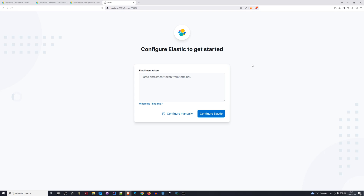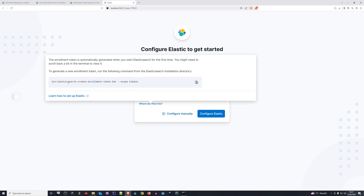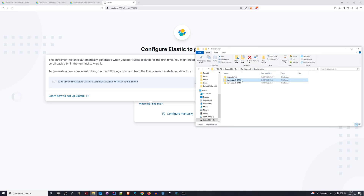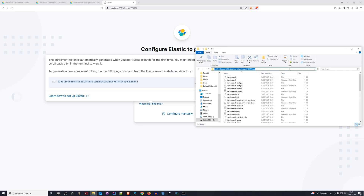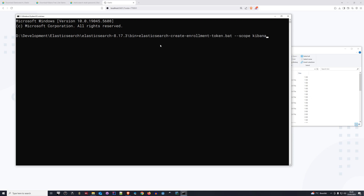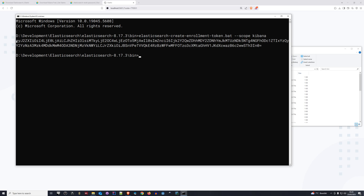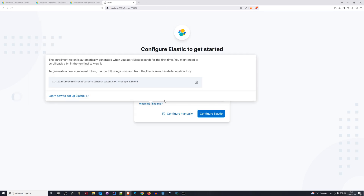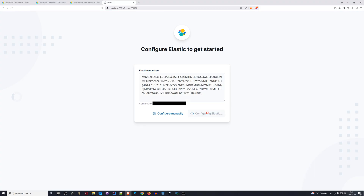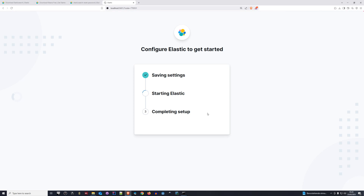Opening up the URL from Kibana, it shows a page asking for an enrollment token. There is a link underneath the text field — clicking it shows you the command you need to generate the token on the Elasticsearch side. Copy that command, go back to the Elasticsearch bin directory, open a command window, paste the command in, and press enter. This generates a token. Copy the token, paste it into the Kibana enrollment field, and connect. Now we wait for Elasticsearch to finish connecting.